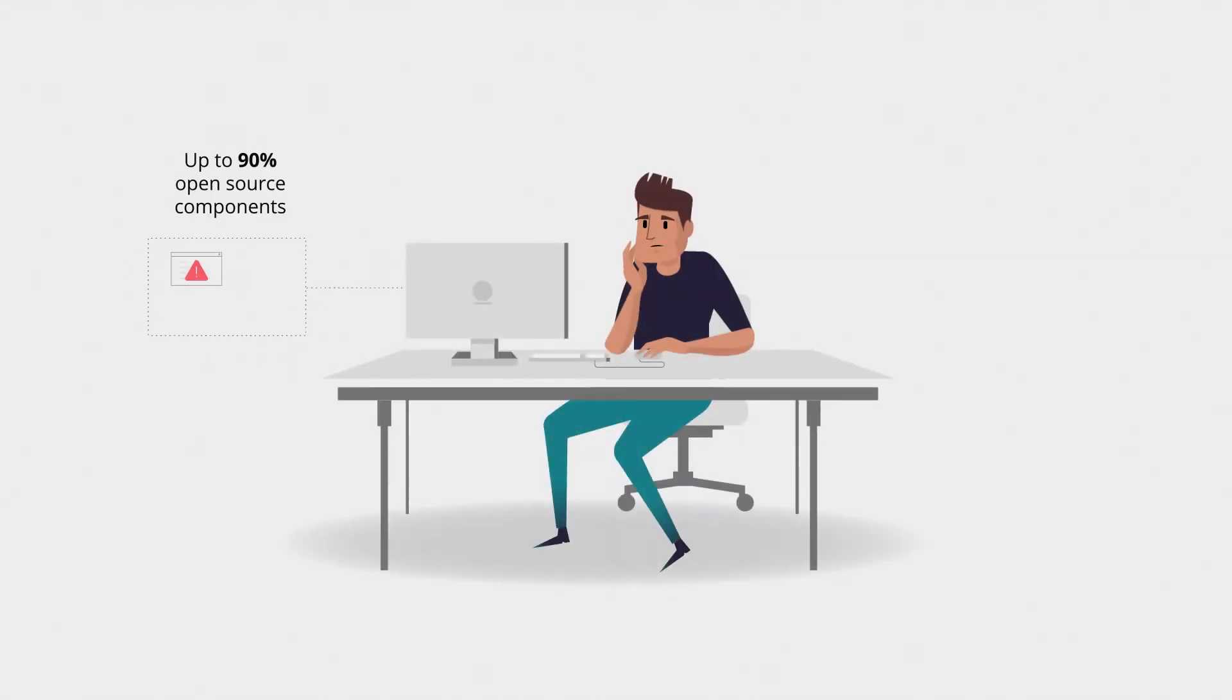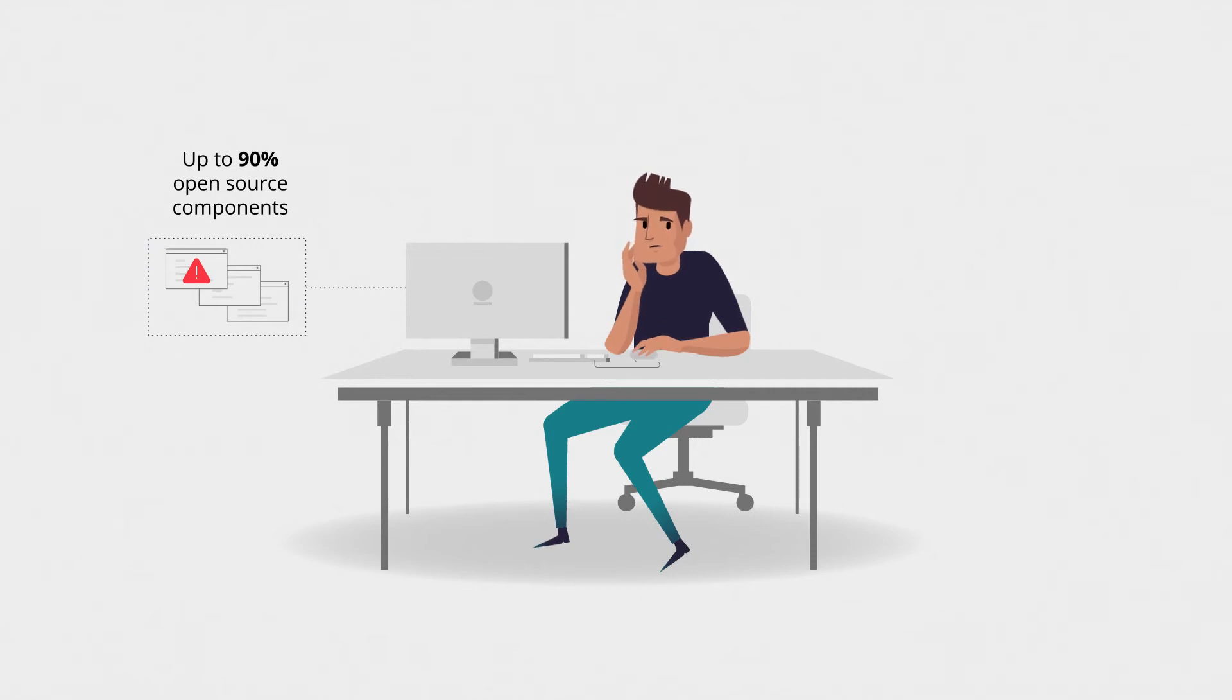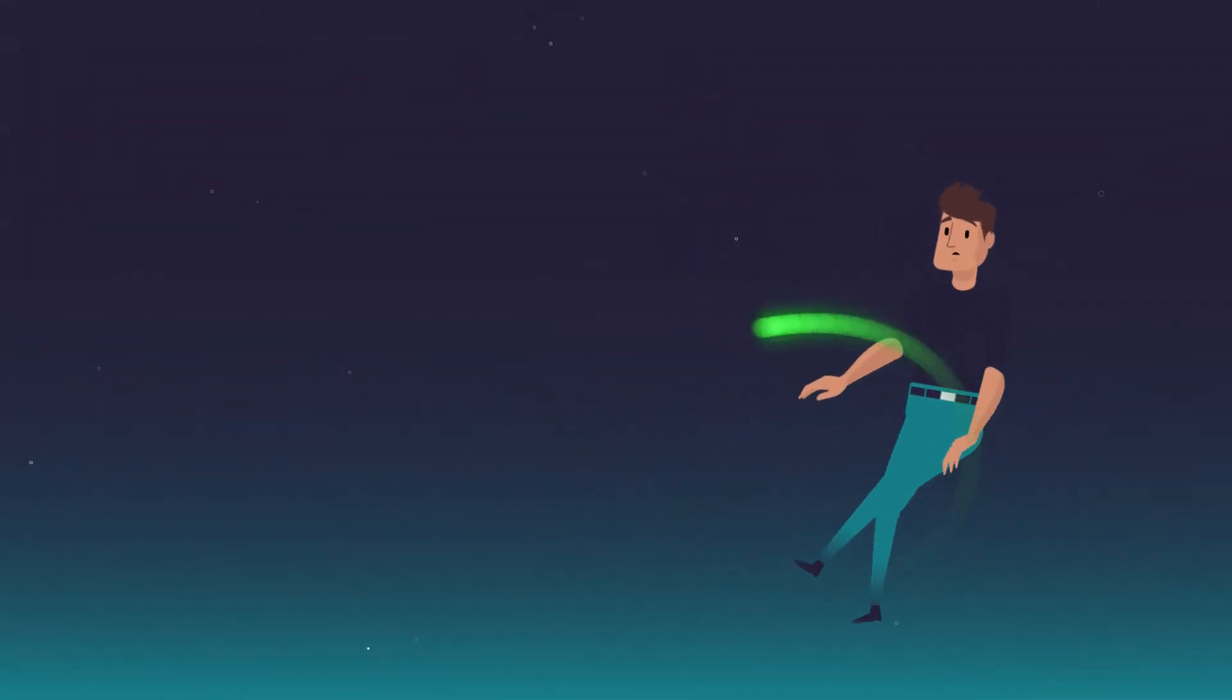Today's applications consist of up to 90% open source components, exposing your code to potential hidden security risks.